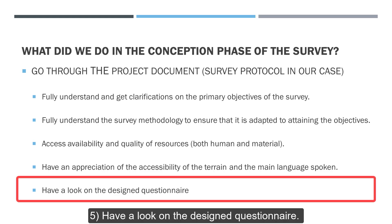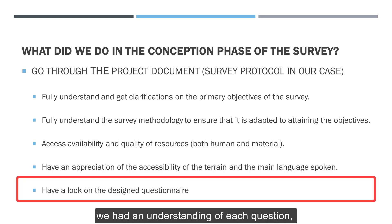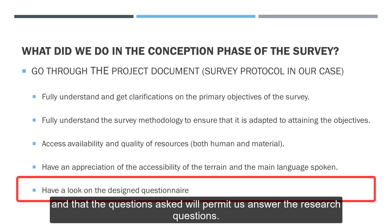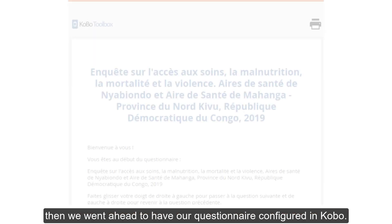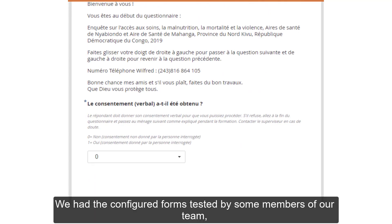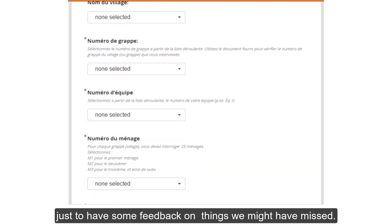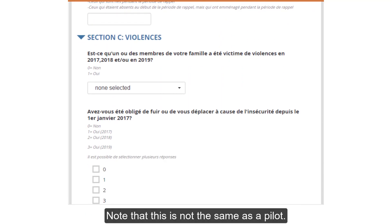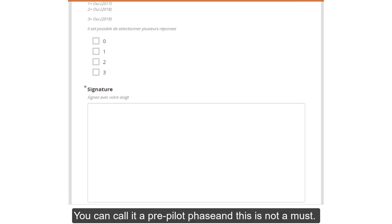We also had a look at the design questionnaire, going through question by question to ensure that we had an understanding of each question and that the questions asked would permit us to answer the research questions. When we had all this checked and had a degree of certainty that mobile data collection could be used for the project, we went ahead to have our questionnaire configured in Kobo. We had the configured forms tested by some members of our team to get feedback on things we might have missed. Note that this is not the same as a pilot — you can call it a pre-pilot phase and it is not a must.